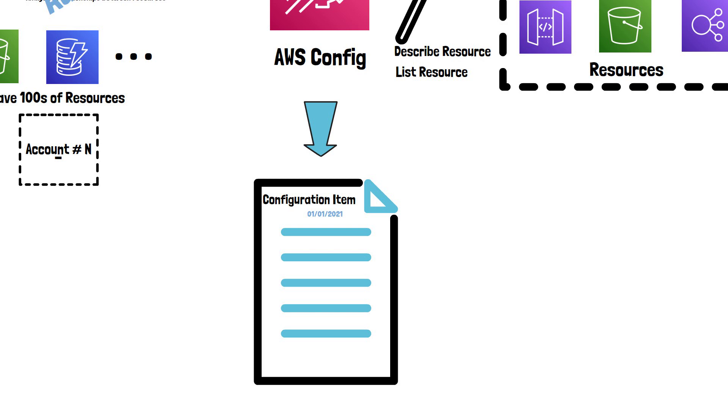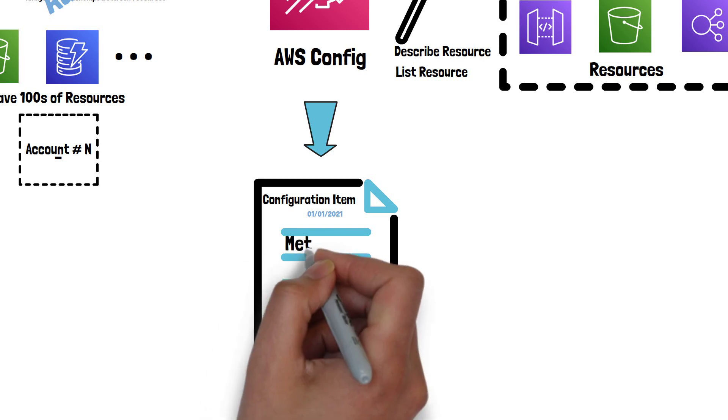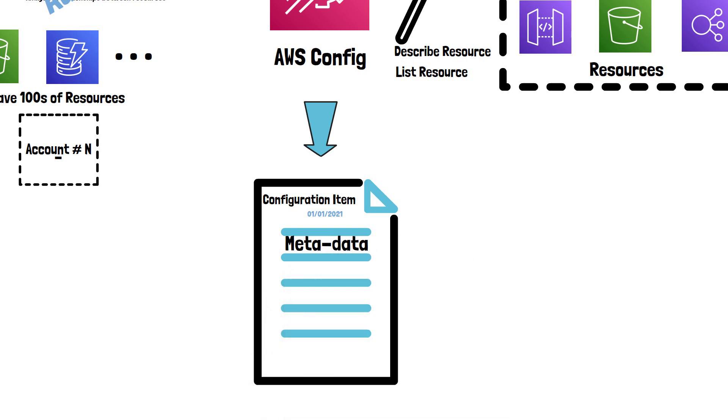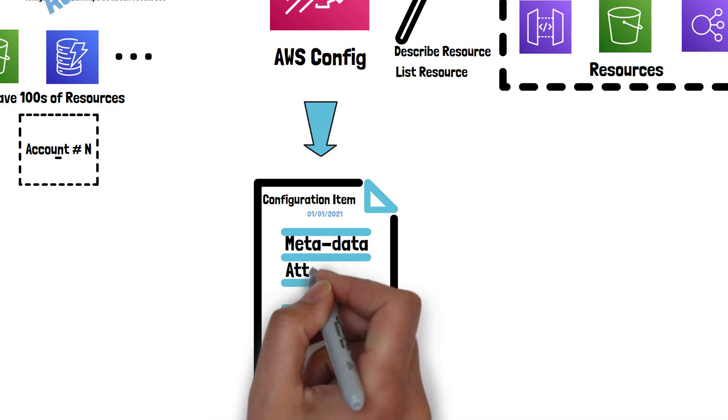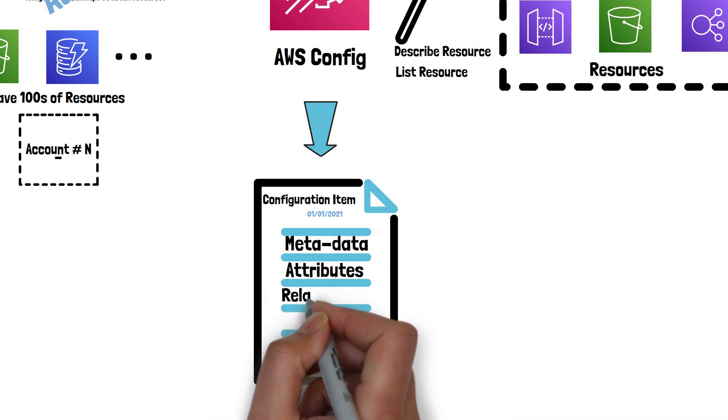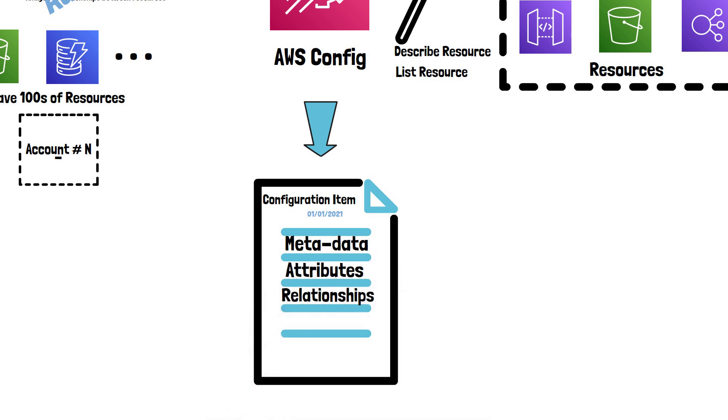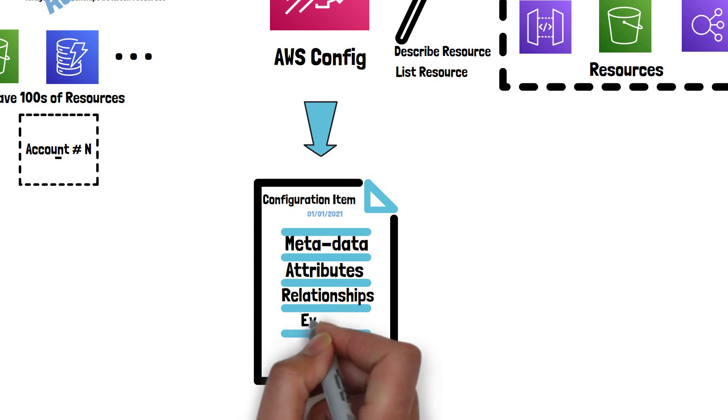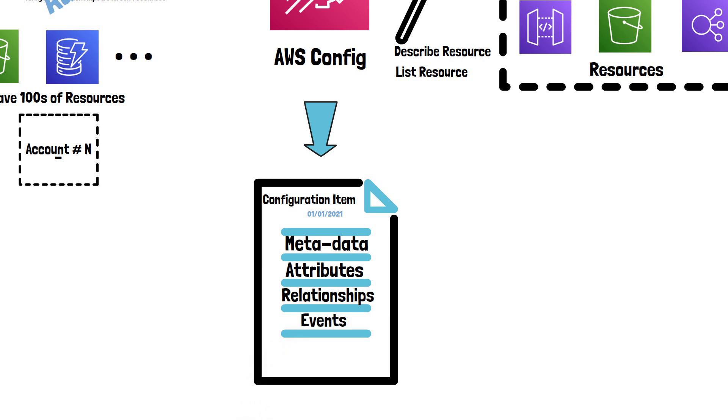A configuration item includes metadata, attributes, relationships, current configuration, and related events.